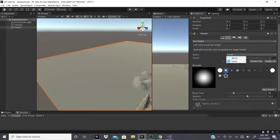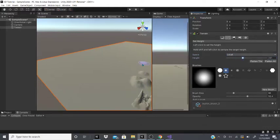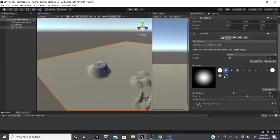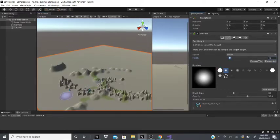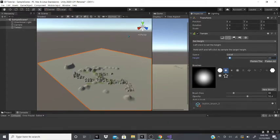After that there's set height. You can set a specific height — let's say you want a mountain to be a certain height. You can set it depending on world or local space and adjust it to the height you want, say 40, and it won't go any higher than that. You can also flatten tile, which flattens the tile — useful if you have a bunch of neighbor terrains.